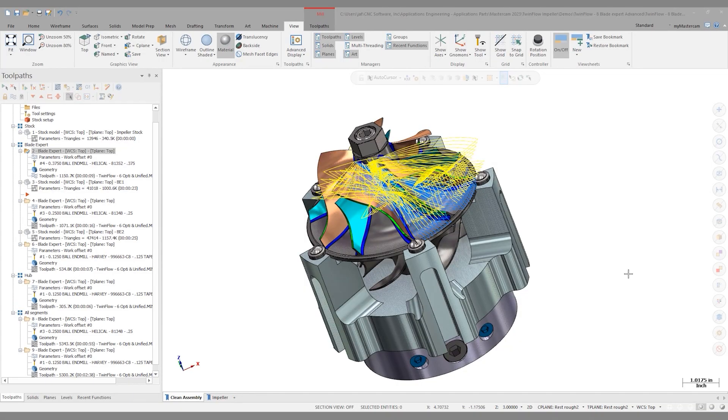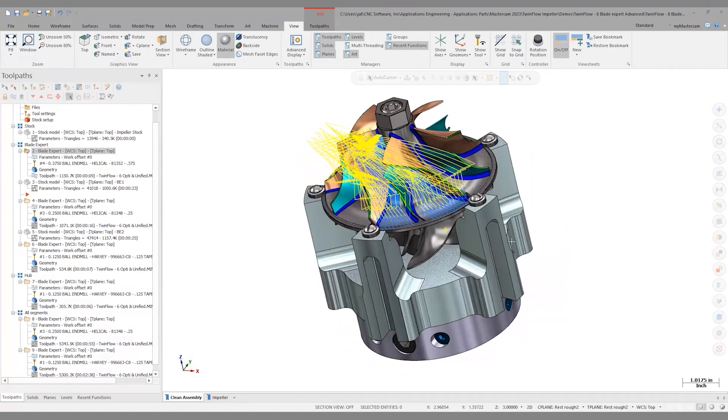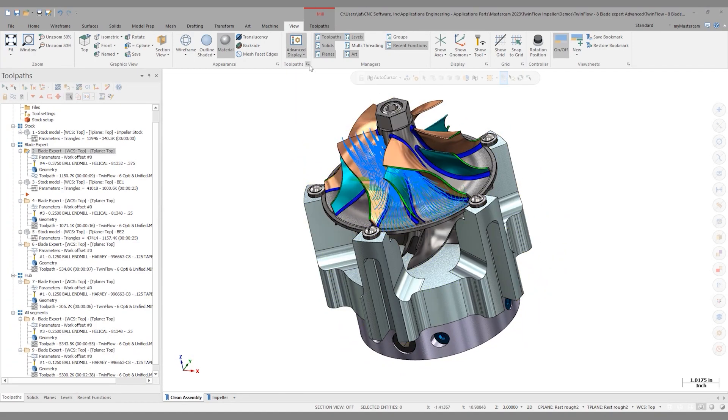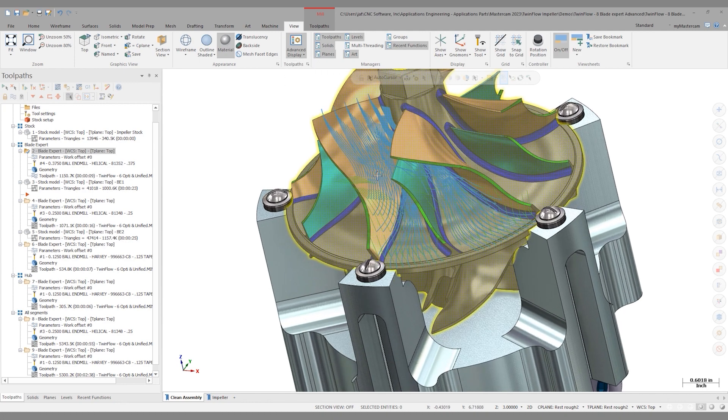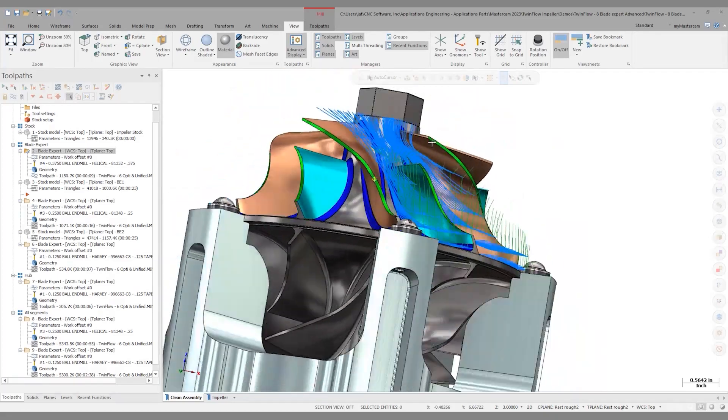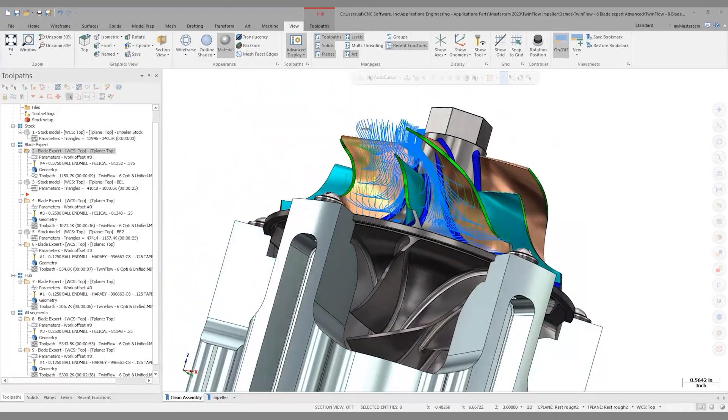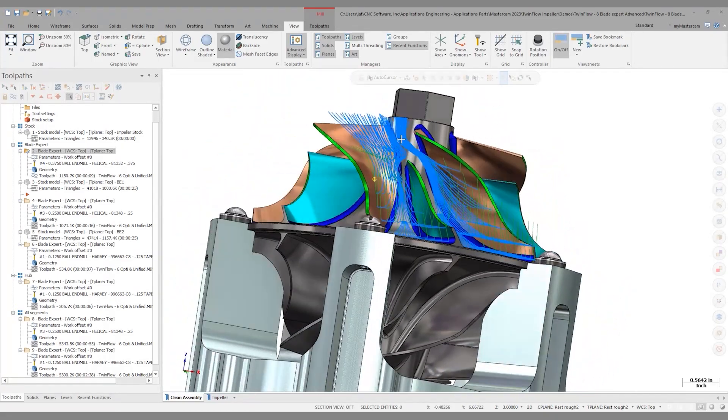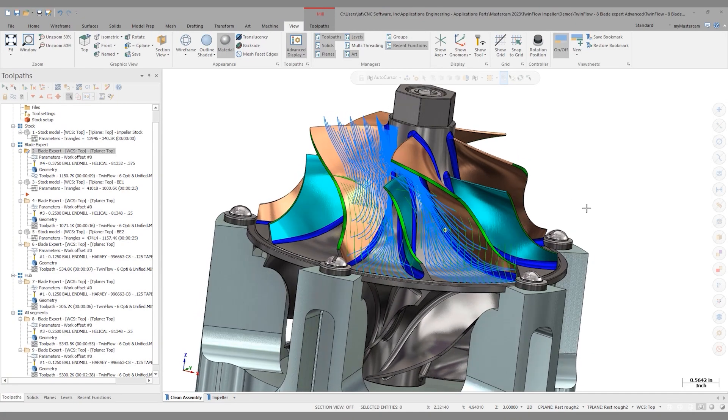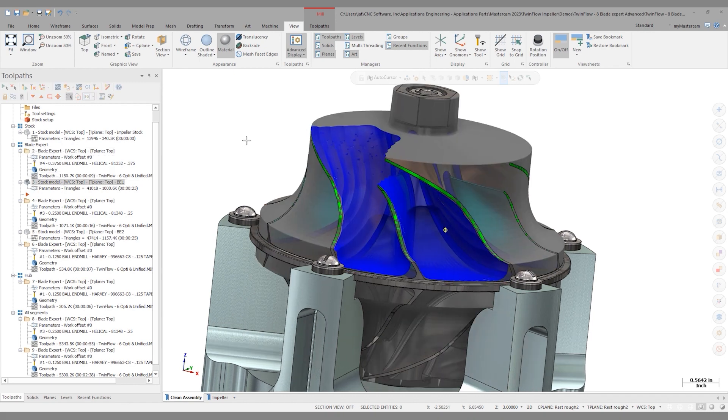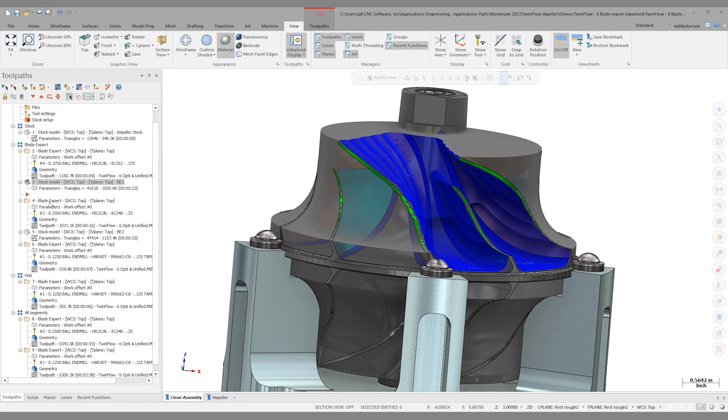When I'm looking at a Blade Expert operation like this, it can get pretty busy visually. One of the biggest things I'll do is come into Advanced Display and turn that on with my retract motion shut off. That allows me to see the true cut pattern here and really make it much simpler to understand what's happening in that cut. Like we talked about in a previous video, Blade Expert is stock aware. So I do that initial roughing pass, and then I create a stock model, and I can reference that in a future operation.